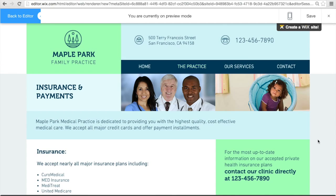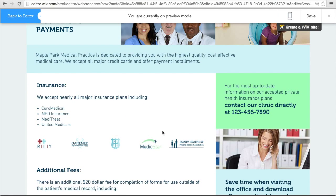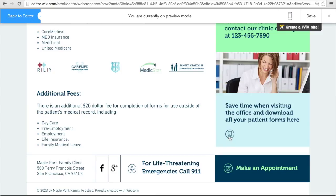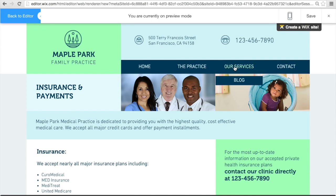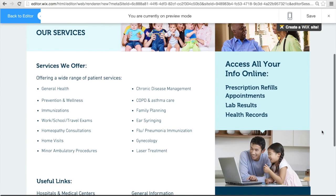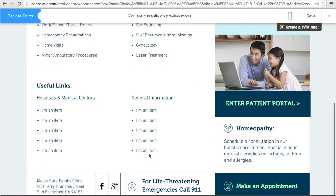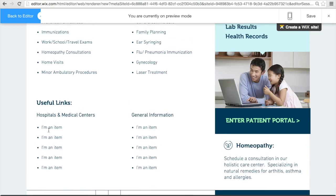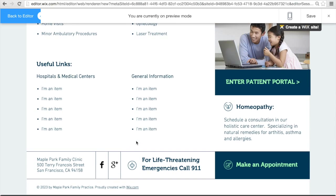The insurance tab is where you can show what major insurance plans you guys accept. There's some text for people to be able to call you — you can have your number here. There's another place where people can download forms, especially new patients, and you can put additional information about your insurance plans. Now this is your services page — that link on the homepage will link here. There's room for a lot more services, a place for some useful links for your clients, and another button for a patient portal.